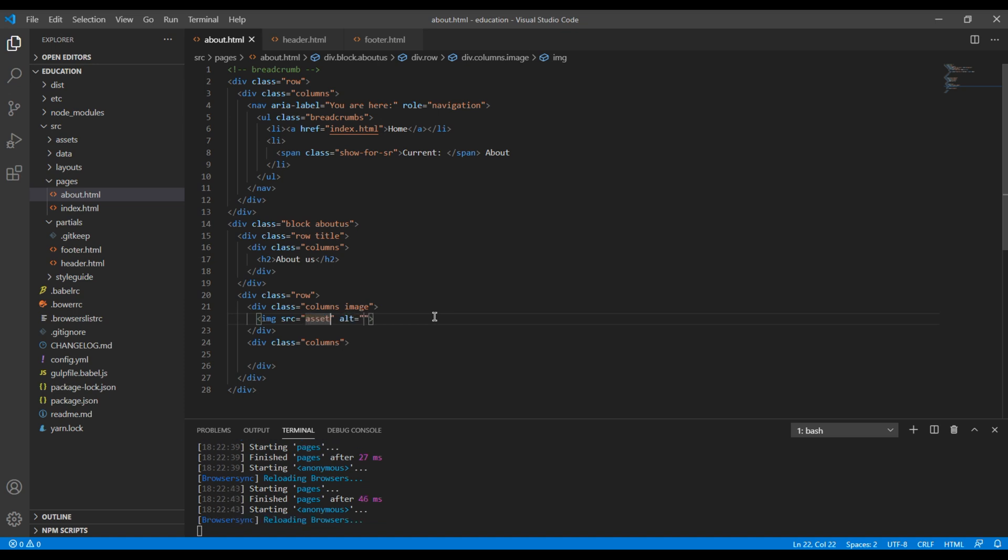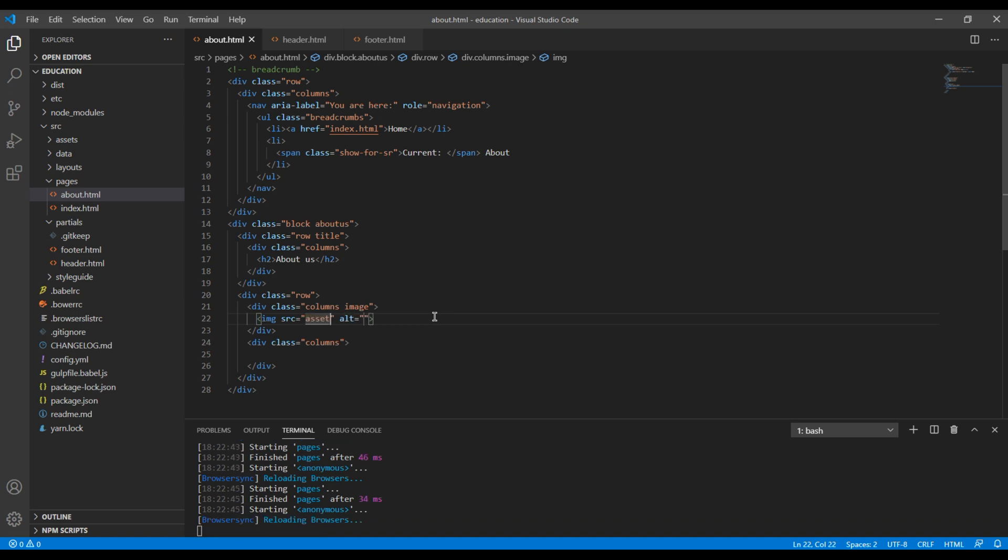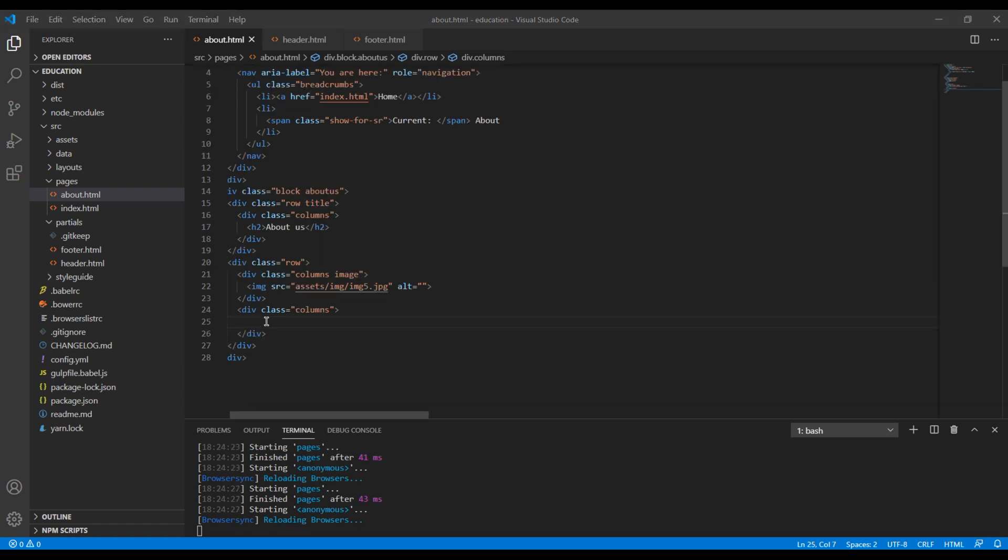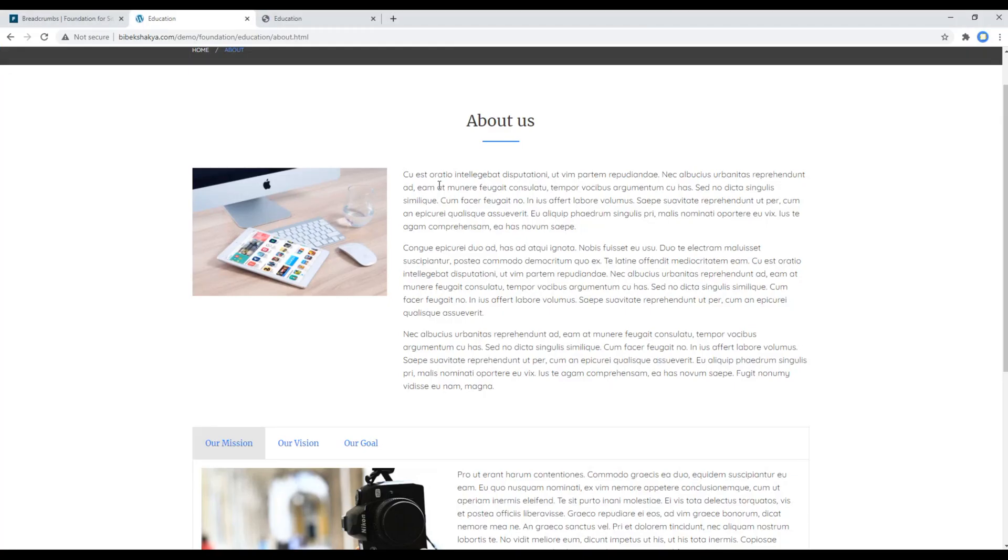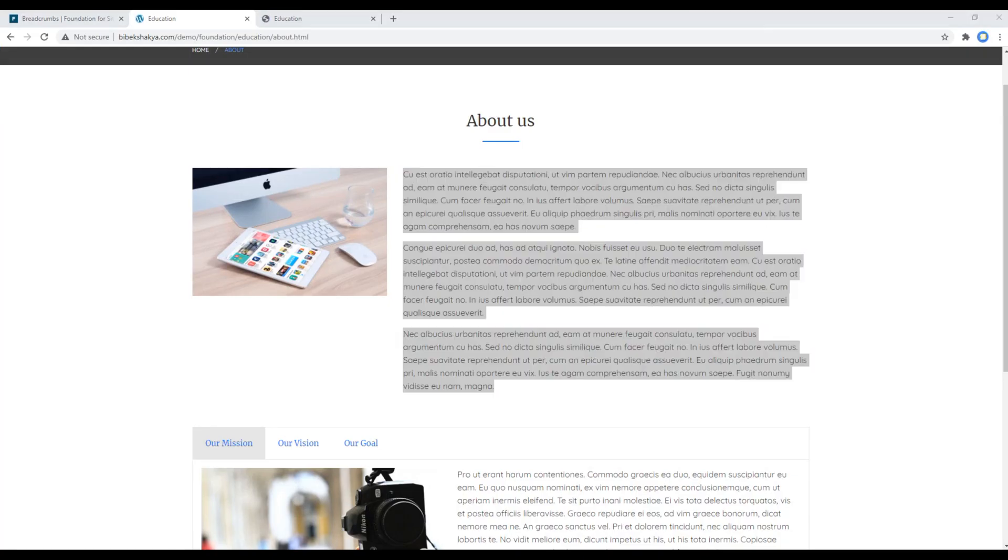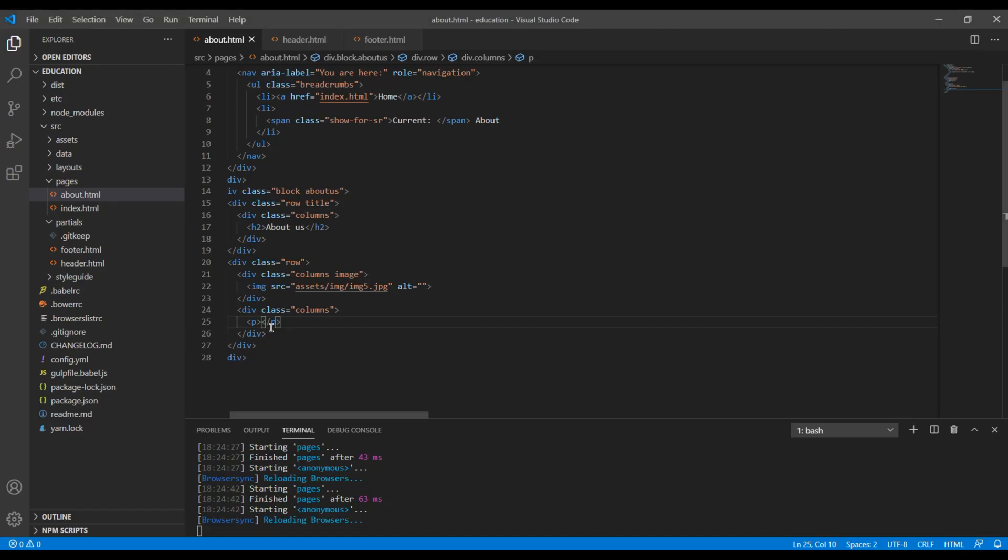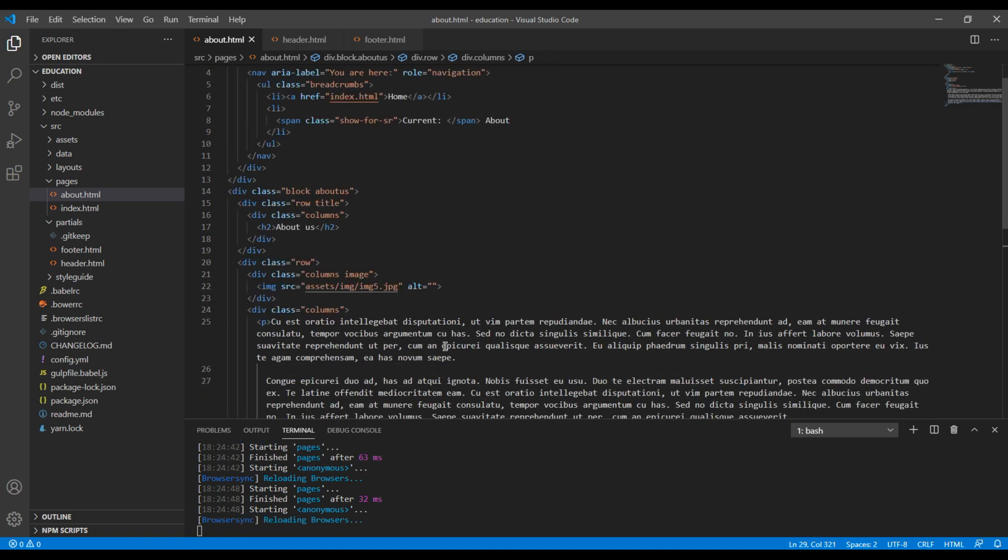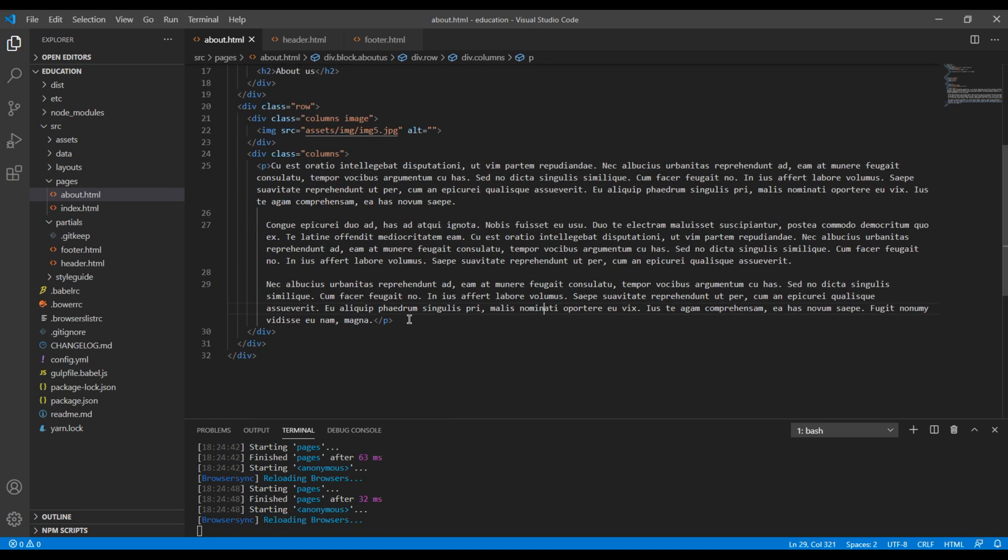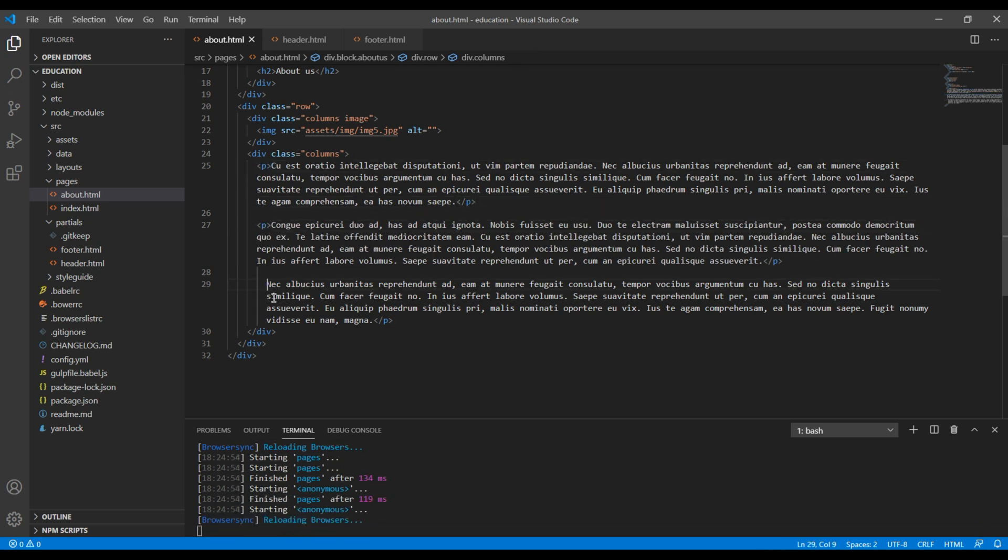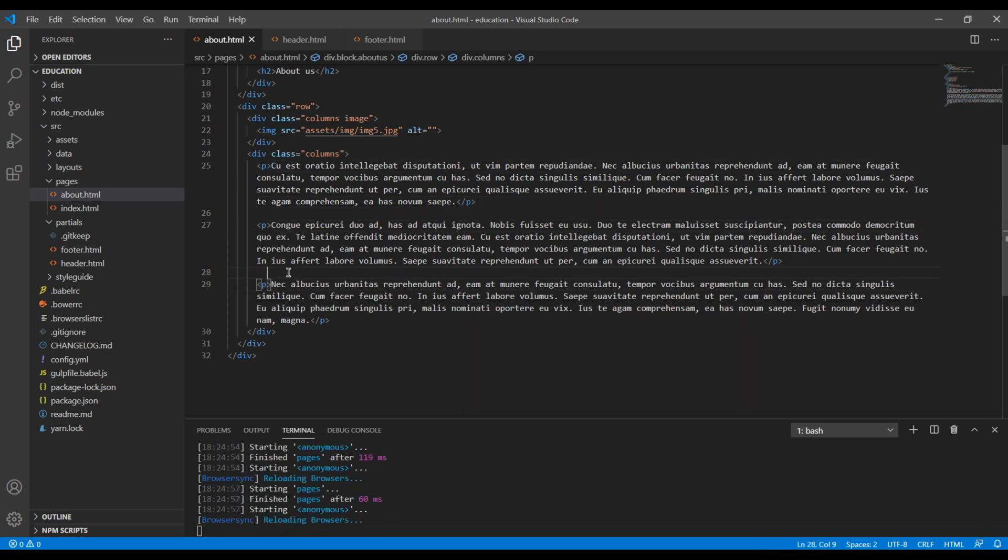And the source of my image is assets/img/img5.jpg. Then for content I can add p tag over here and copy all of this content and paste it over here. I will create three p tags.